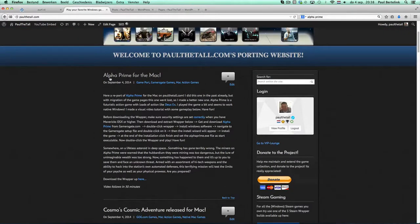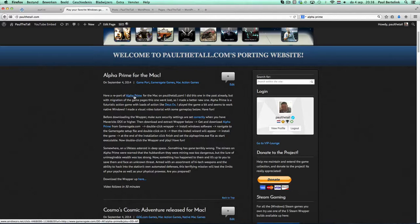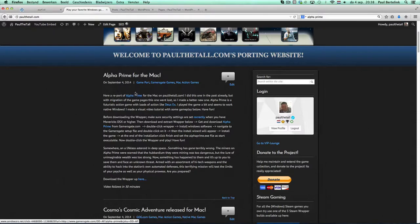So we're gonna focus on Alpha Prime. You first need the Windows game because the whole idea behind porting is installing a Windows game into the wrapper and play it on your Mac.